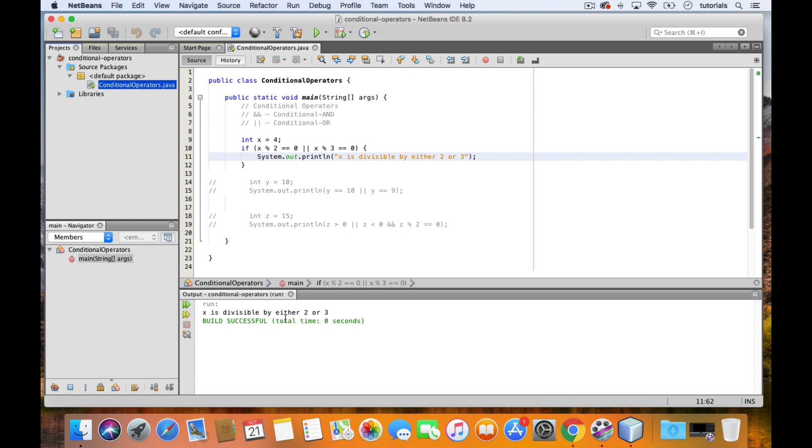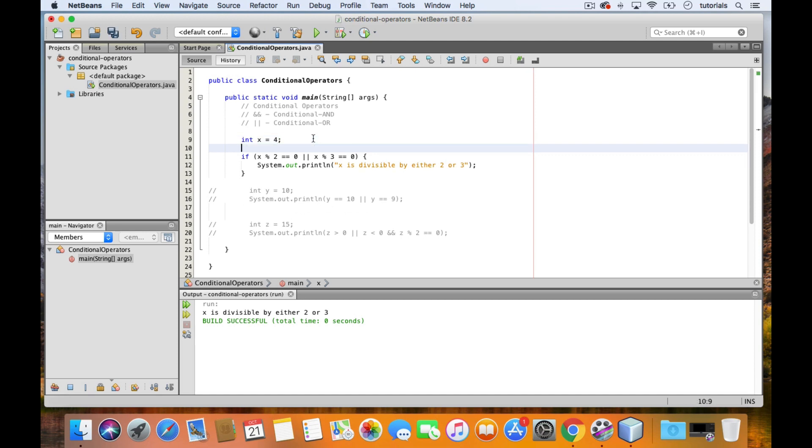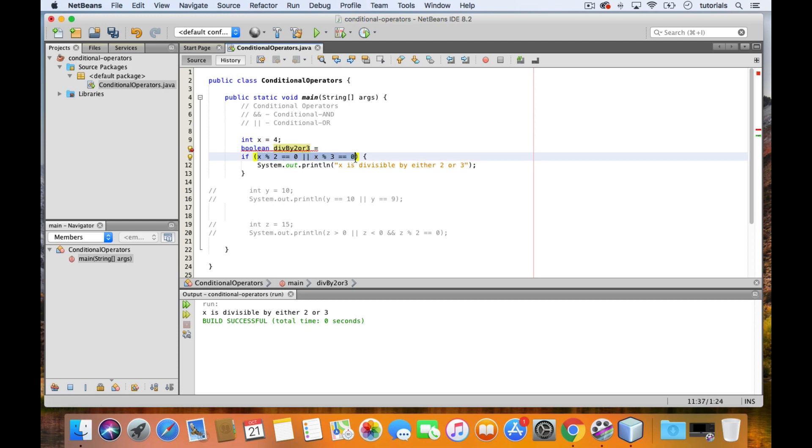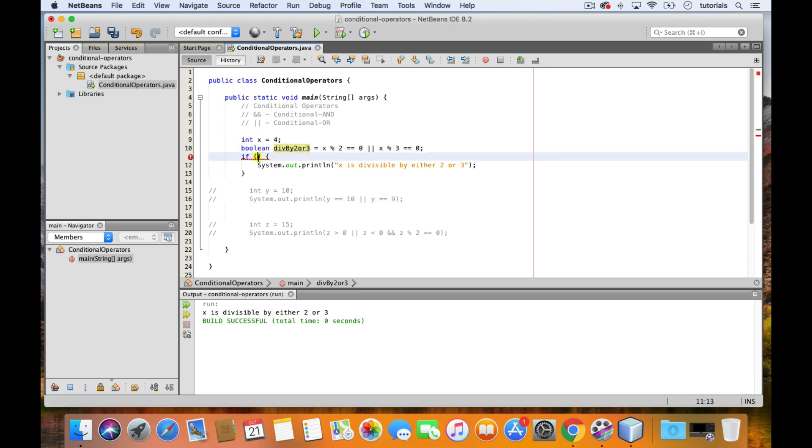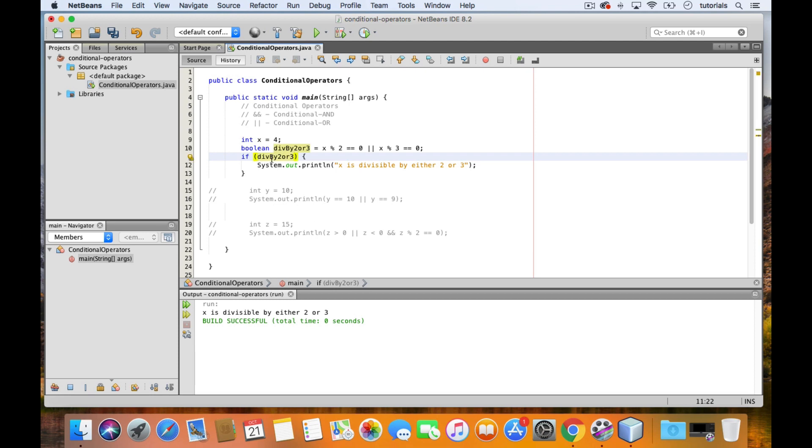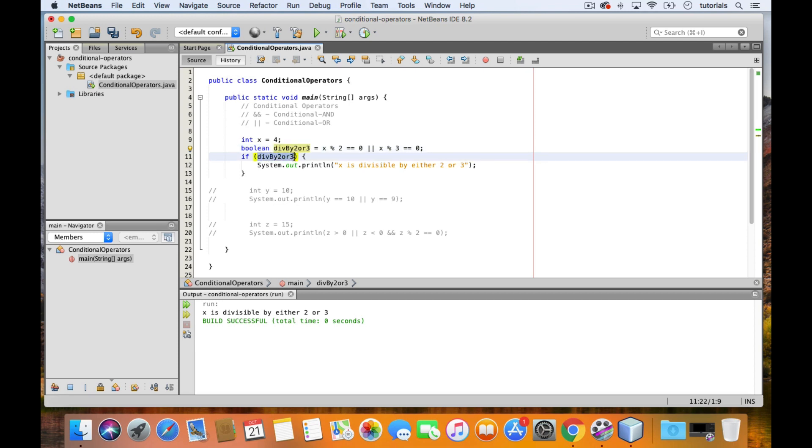It's a common practice to assign boolean expressions to boolean variables when you have a long combination of expressions. It helps make things like your if statement look a little less cluttered. So here we could create a boolean variable, let's call it div by 2 or 3, and then this is going to be equal to, and then we just transfer this entire expression here. And now, inside the parentheses, we can just use the variable instead. So this expression gets evaluated first and returns either true or false depending on the value of x, and then that result gets assigned to the variable.